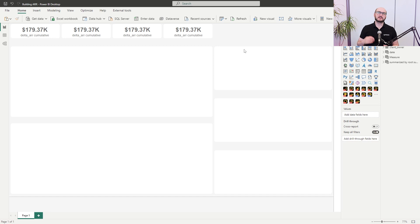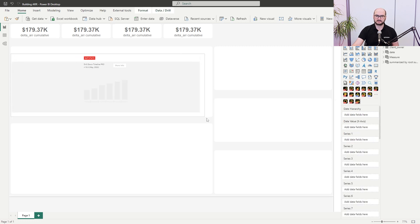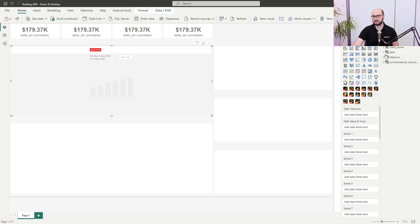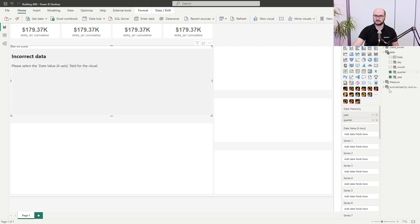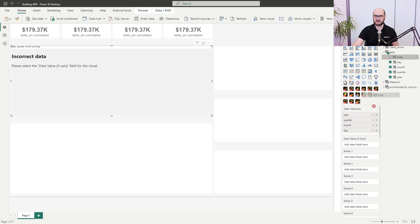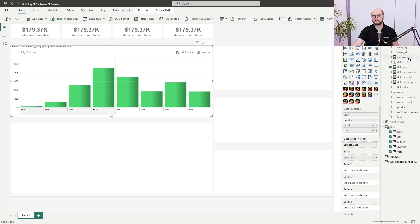Now we move into the visual-building part. We're going to start by building a timeline visual — add it to the canvas, resize it to fit neatly, then add all the necessary data. We start with the date hierarchy; you can add a predefined hierarchy or individual columns — in this case year, quarter, month, and day. For the date field, just add it on the date value axis. The two series will be delta ARR and cumulative delta without the current period.